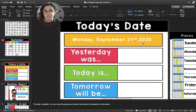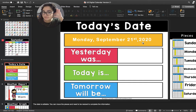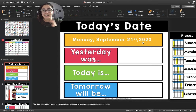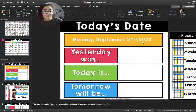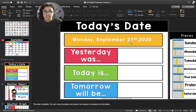Can you say that for me? All right, now let's say it together. Today's date is Monday, September 21st, 2020.